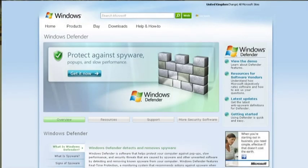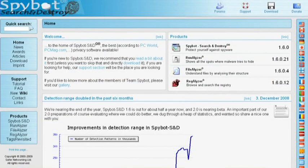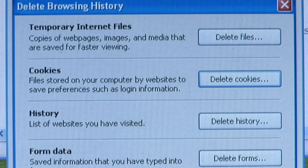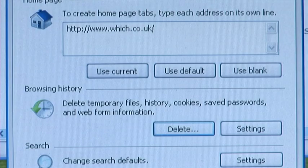There are many good free antispyware programs including Windows Defender and Spybot Search and Destroy. Antispyware works by looking at the files on your computer and comparing them to lists of known spyware. To prevent attracting spyware every month you should clear out your web browser cache. This will include cookies and temporary internet files.